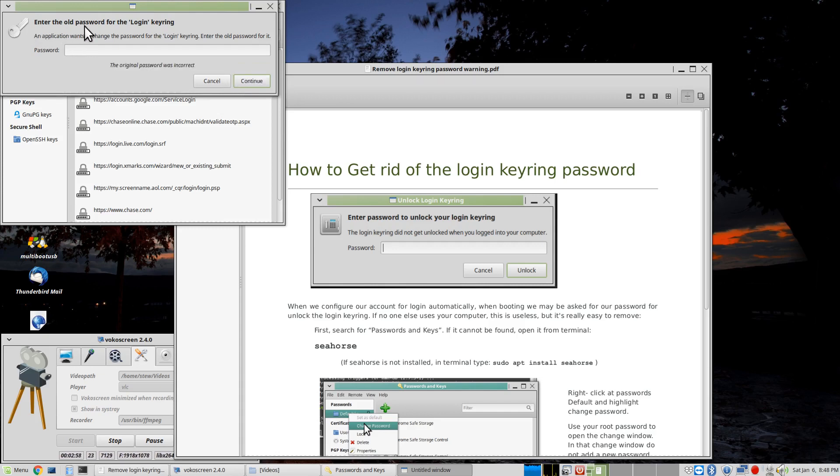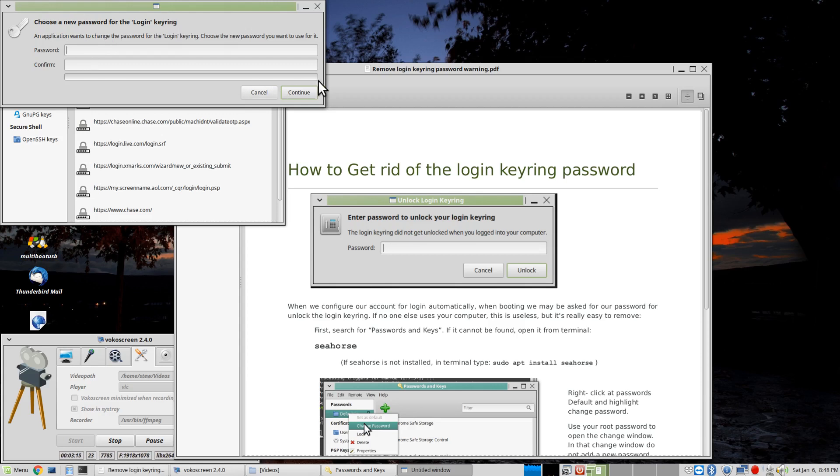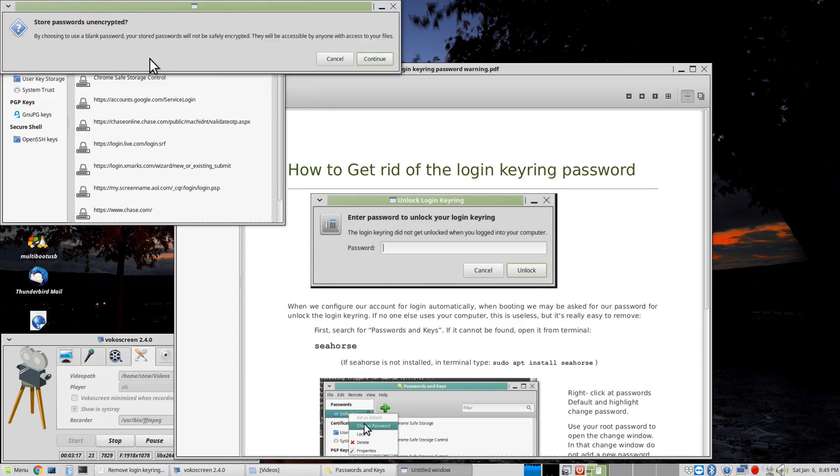If you wanted to put in another supervisory password or a new one, you could put it in here. Here, I'm not going to do it. And I'm not going to put in anything here where it says the login keyring. I'm going to leave them both empty, and I'm going to hit Continue.